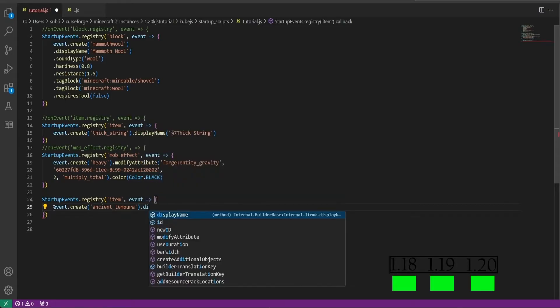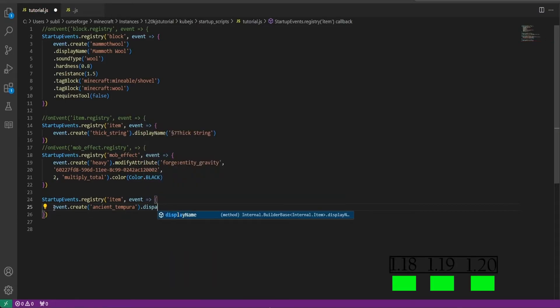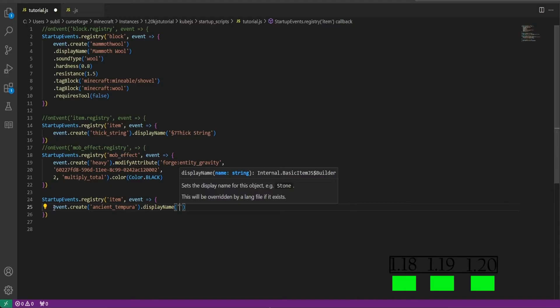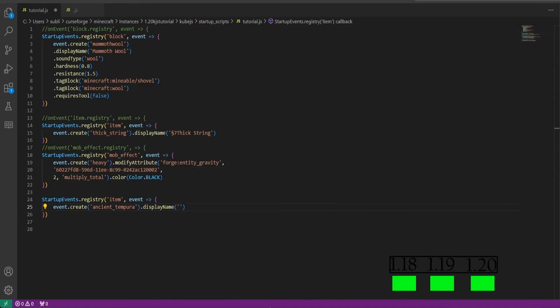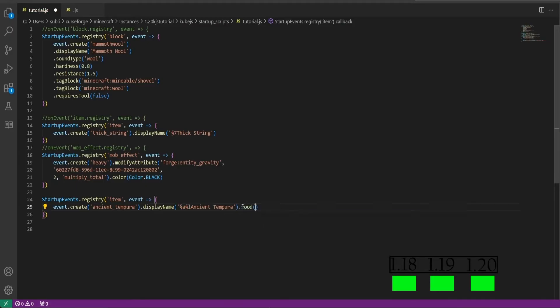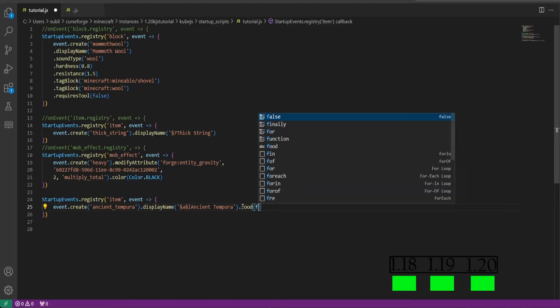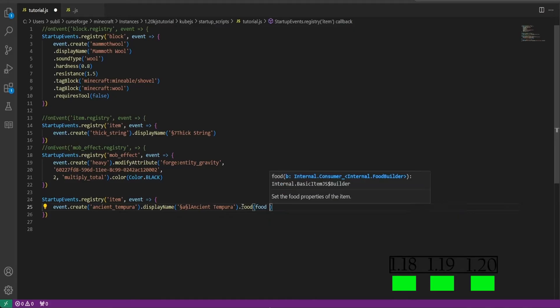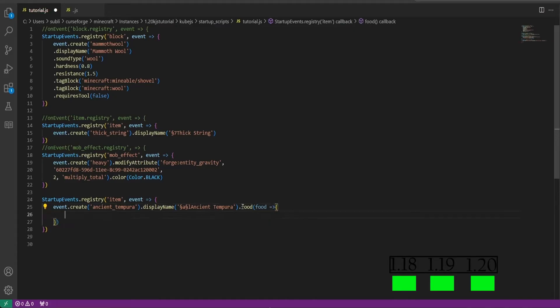We will be using this and we'll be registering event.create and we'll call it ancient tempura. Then outside of this parentheses we'll do display name parentheses quotation marks, and I have a name picked out right here for it. It'll be green and it'll be bold. I will leave the link for these color codes in the description for you if you'd like to check it out.